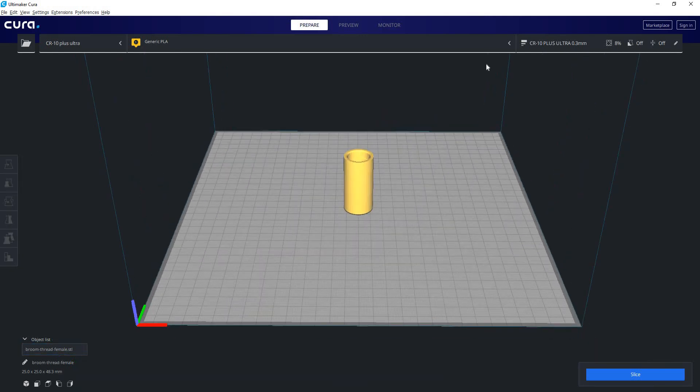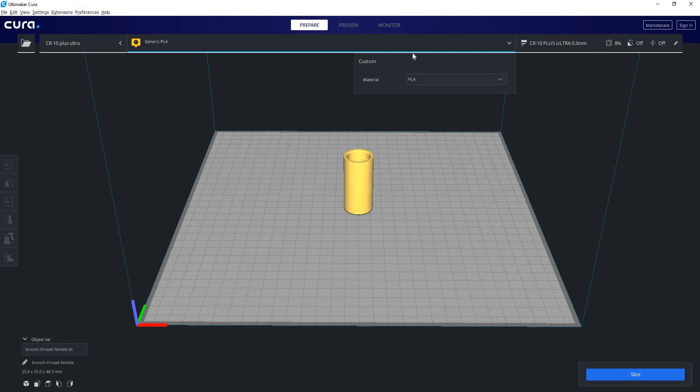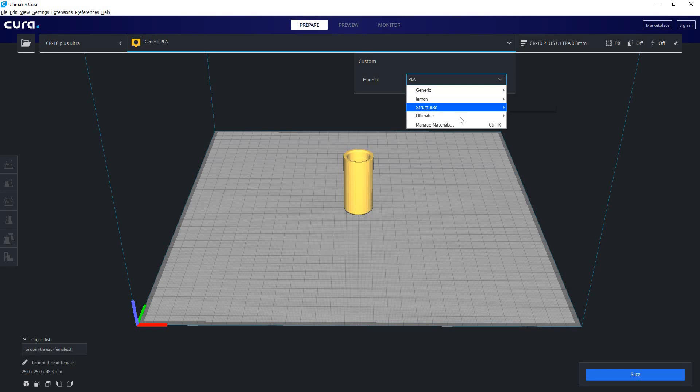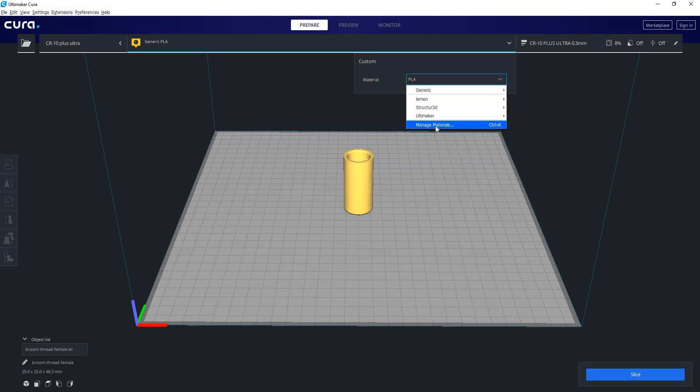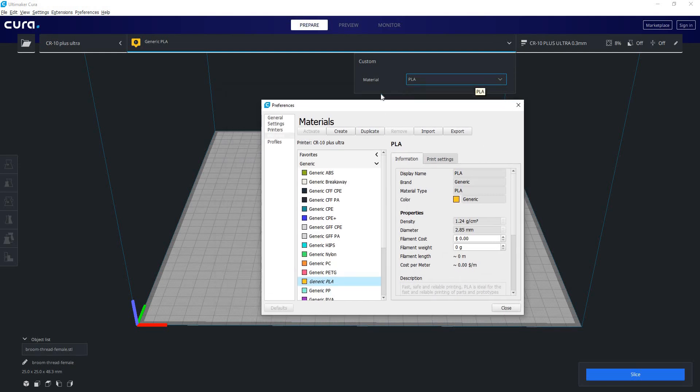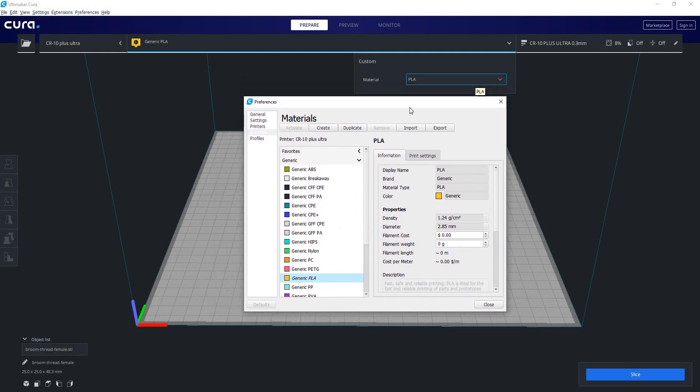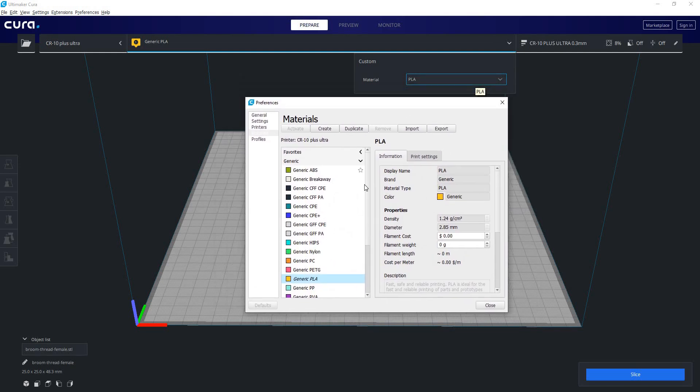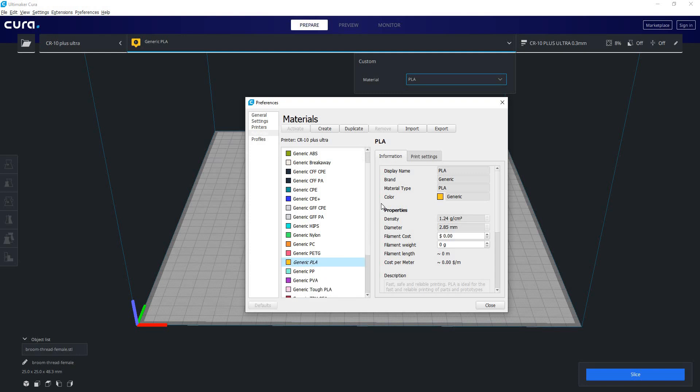To access our materials all we have to do is click this little drop-down menu. We can see our brand is custom and our material is PLA, but we have a list we can select here. We can see I've made one called lemon. We can go to manage materials and from this page we can modify all of our different material settings.